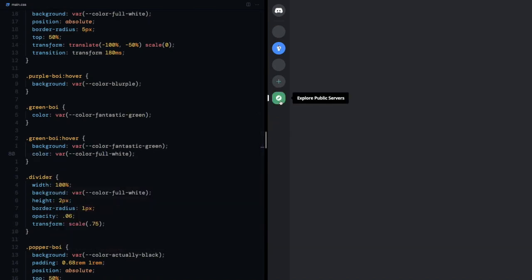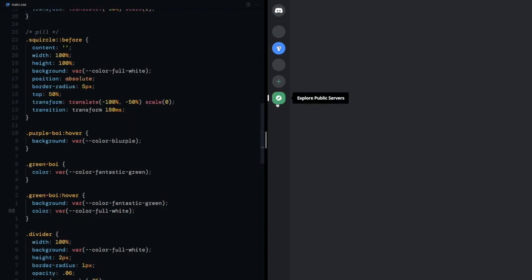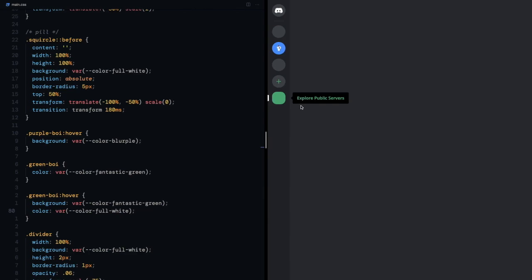I see three problems here. One, popper text is changing color. Two, I want the color to animate. Three, I can hover over the invisible popper boy and animate the squircle.